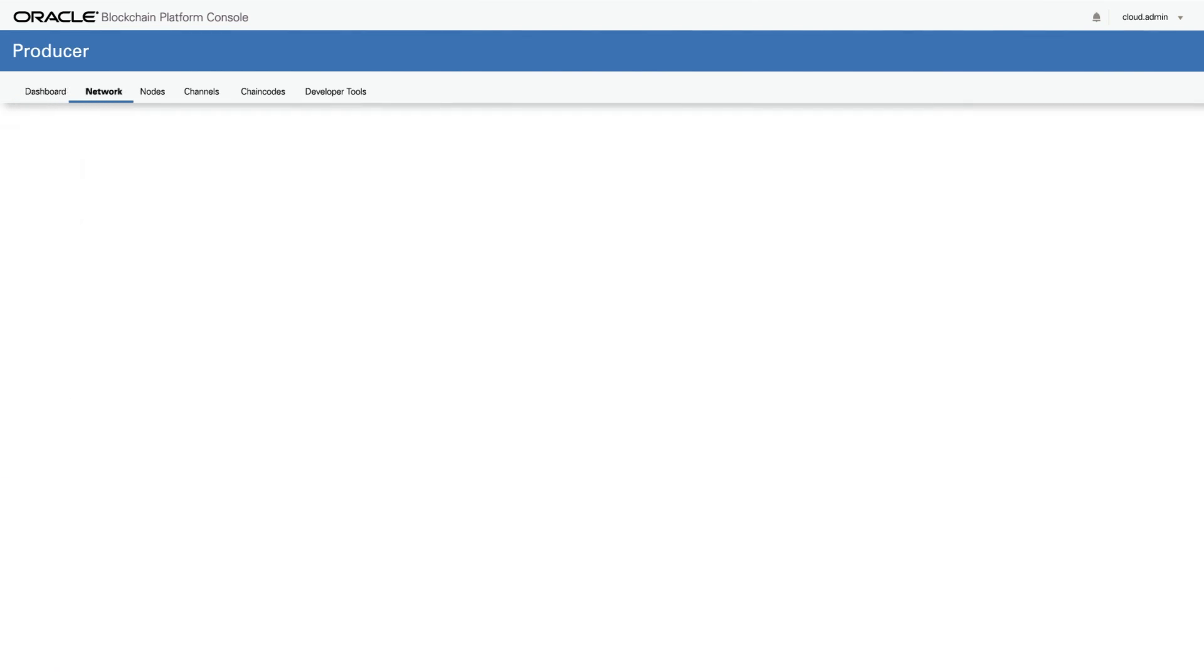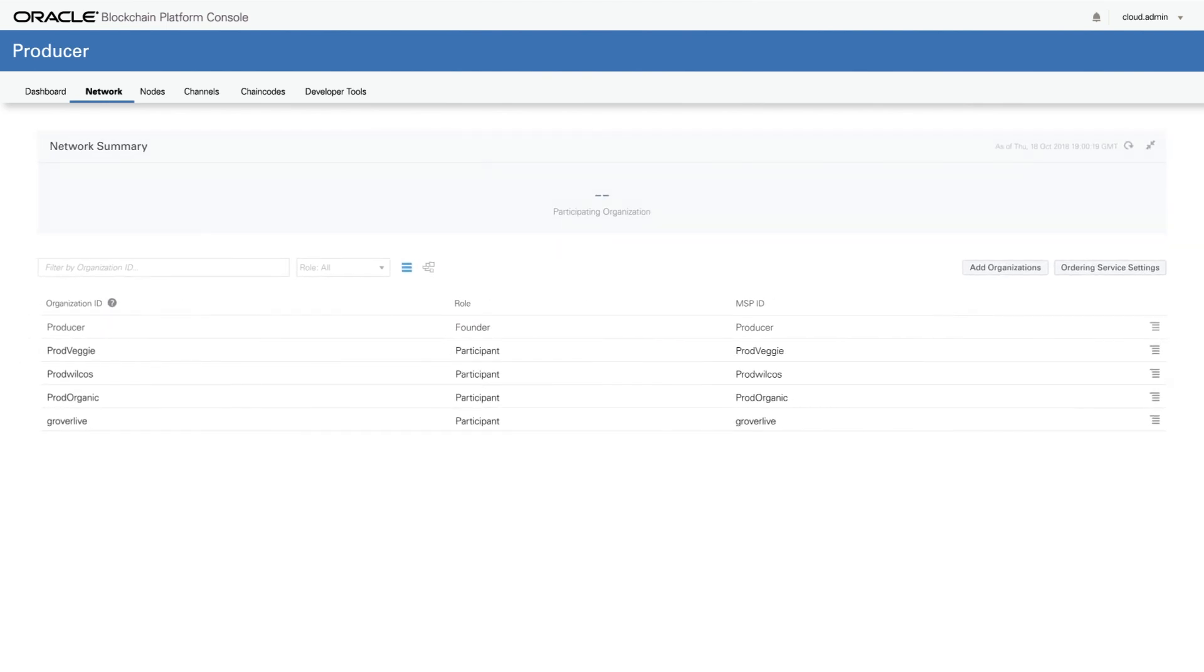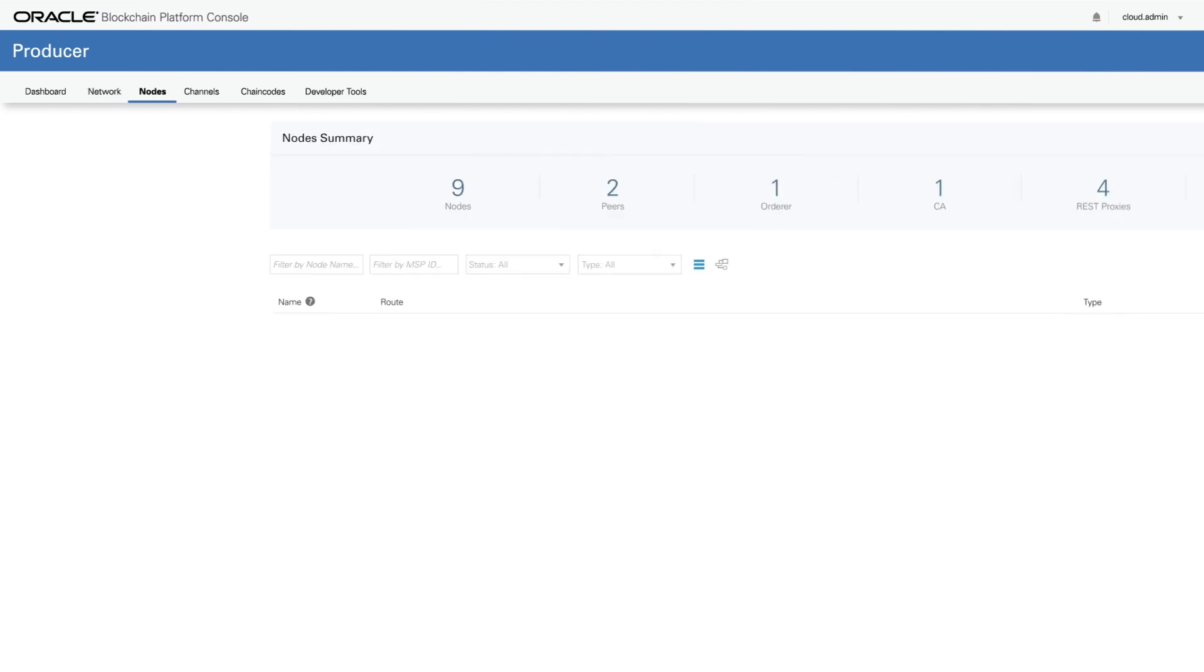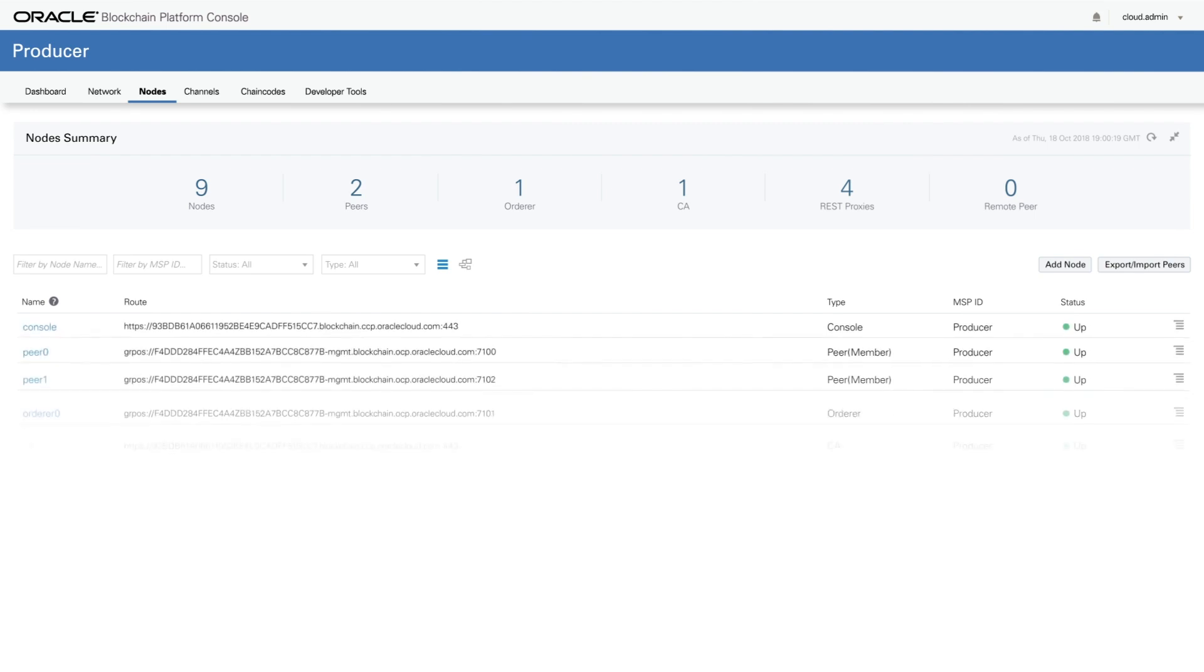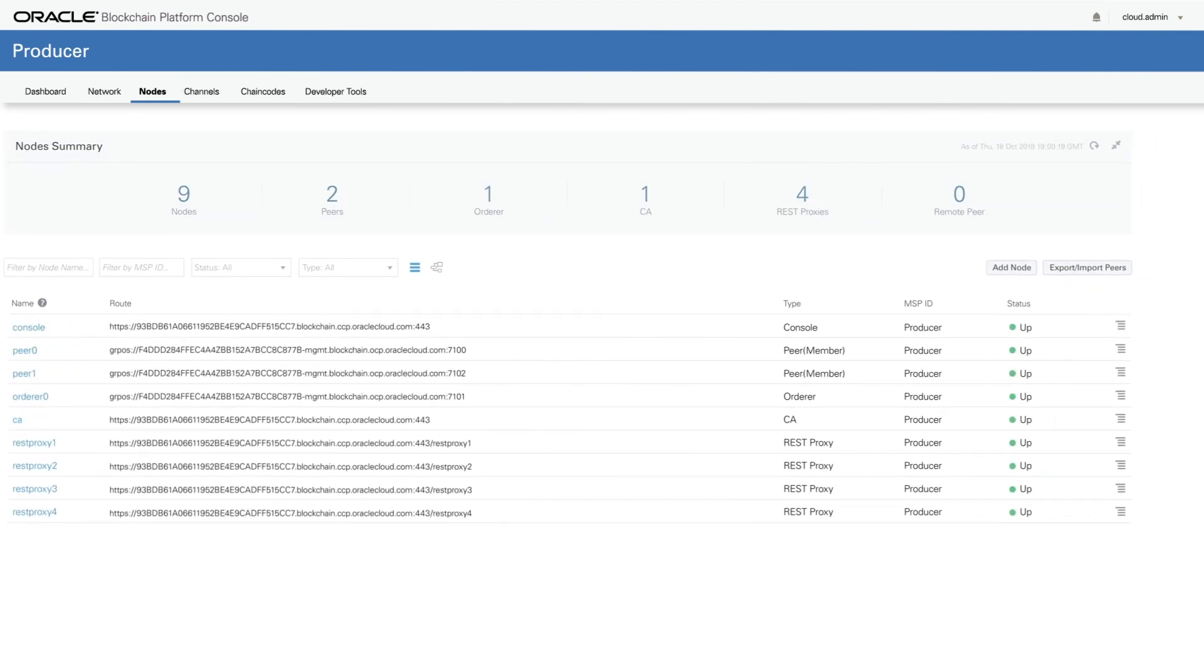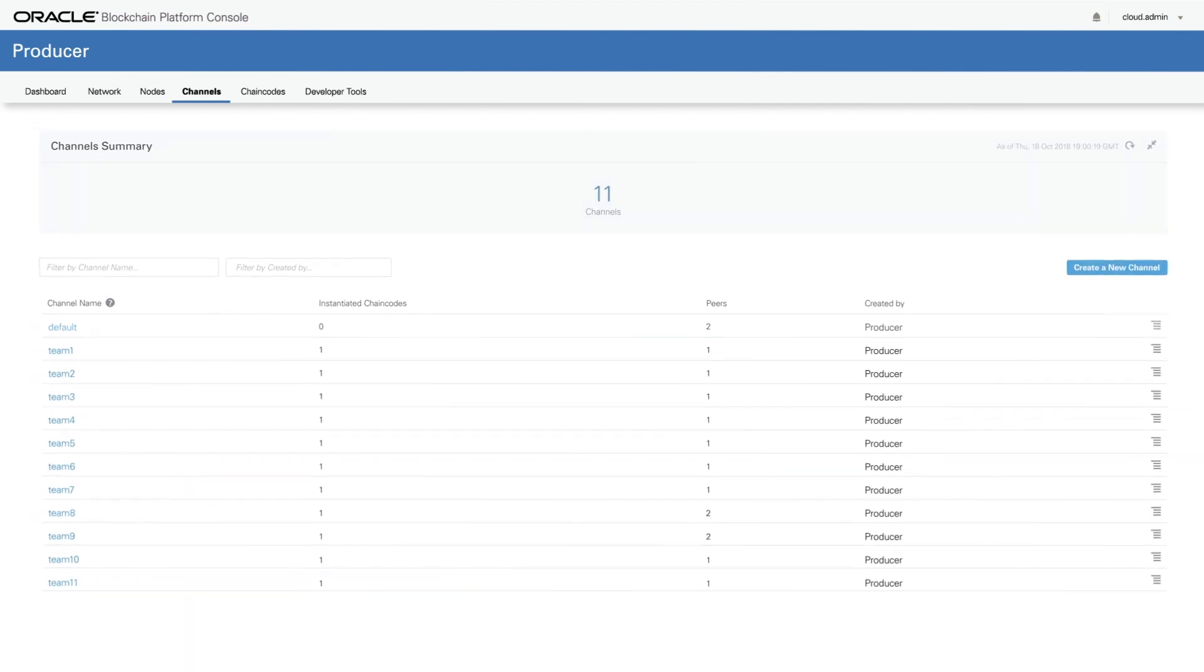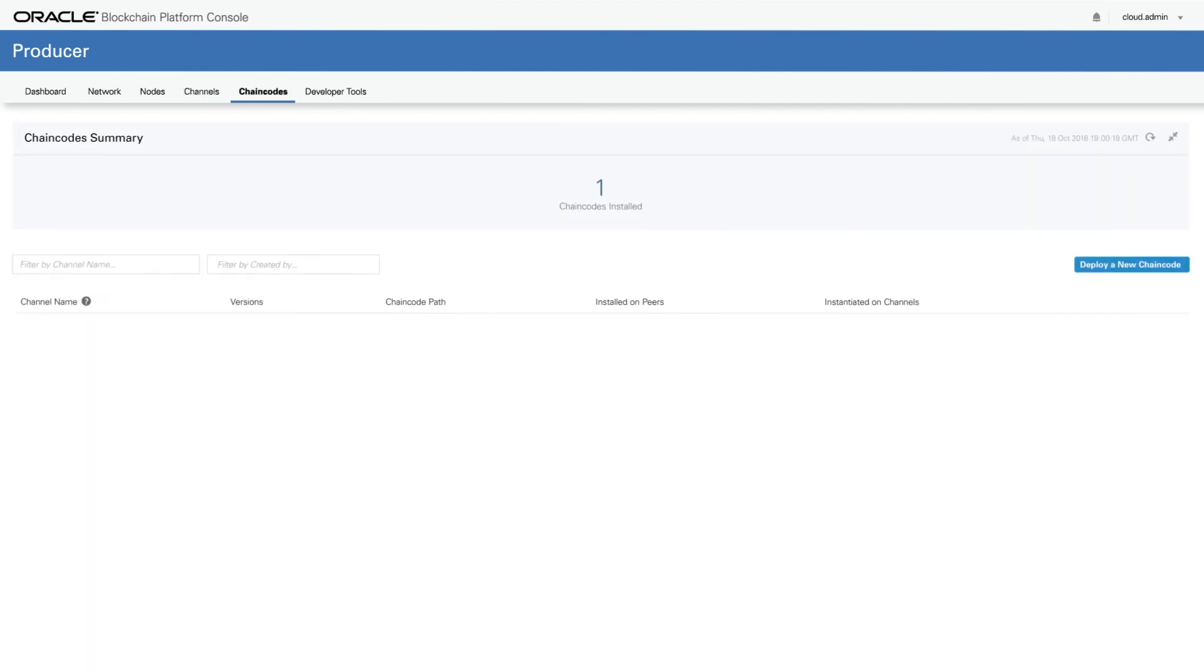Cycling through the tabs, we see the trucking company has invited four participants to the network. Find resources that are in control of the trucking company, view the 11 channels set up on the network that all participants can join, and various installed chain codes.